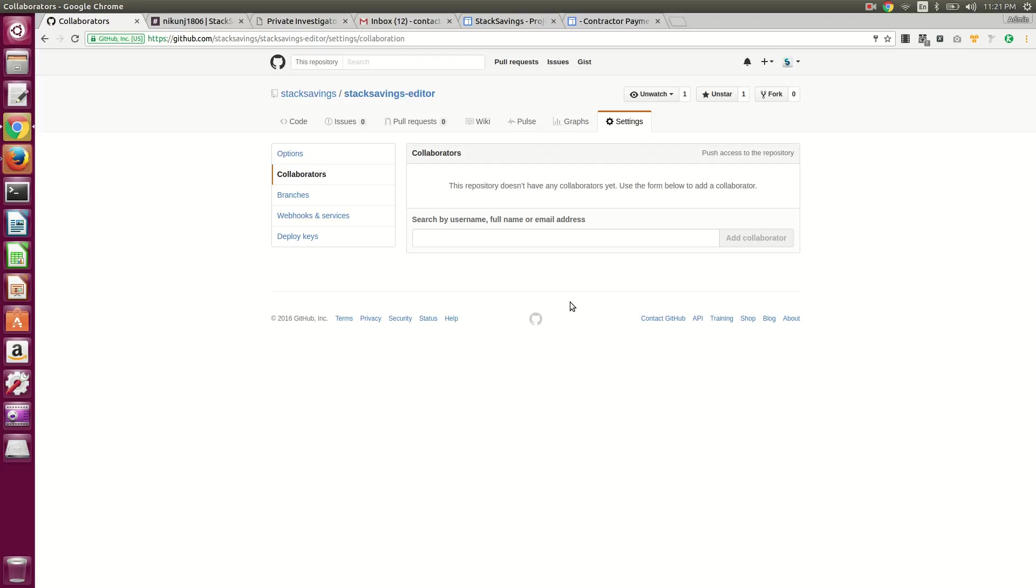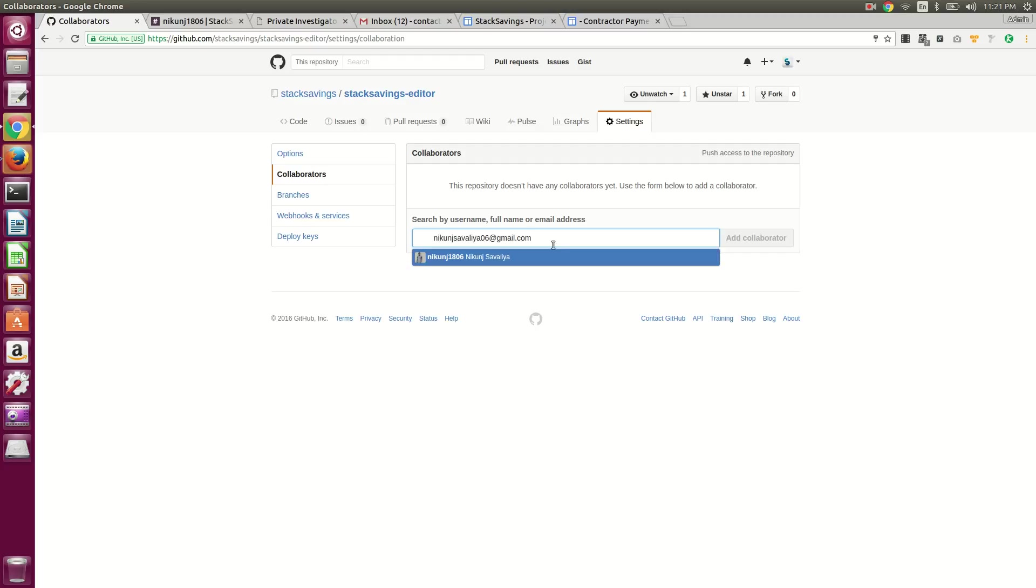Normally email address is the easiest to use since you already probably have that for somebody. So just paste that in there, and then if they are a GitHub member, the auto complete should show them.